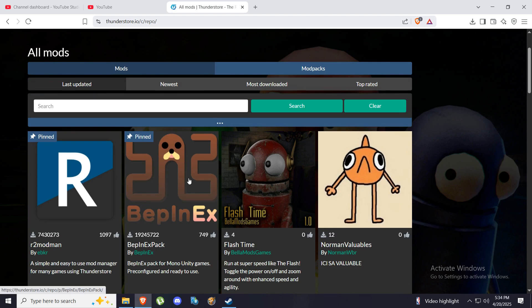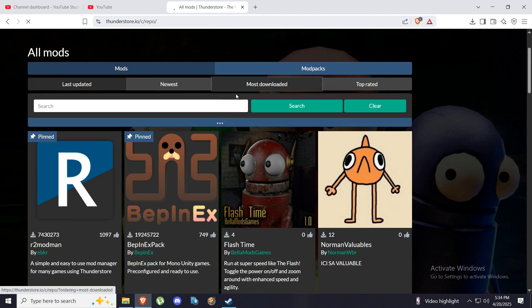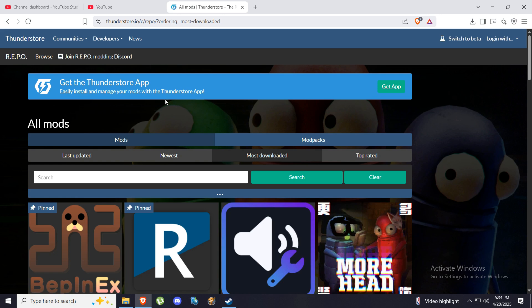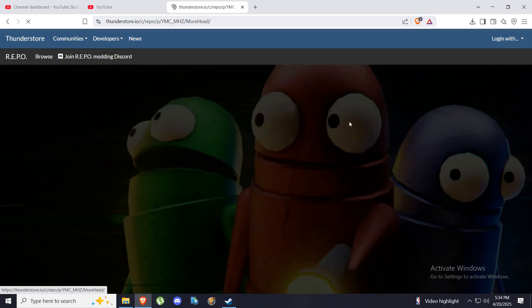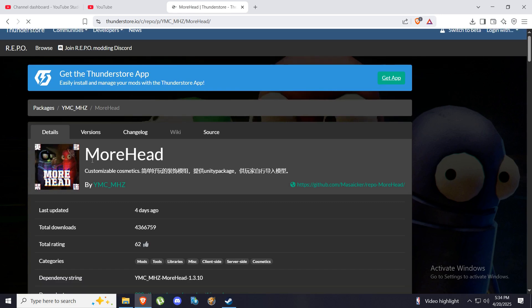So we're going to go here. Now this is something we need definitely. This is a dependency for all the mods you will be using. So I have picked up this mod.